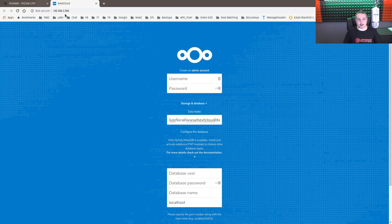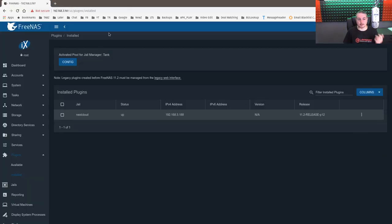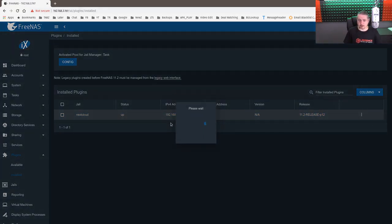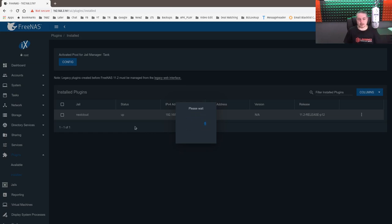Before we get into that, we're going to have to create a data set to store all the data. Let's go ahead and we'll just close this. We're going to stop the plugin. You want the plugins not running when you map the storage to them. So wait for the plugin to stop.